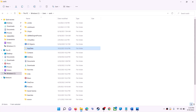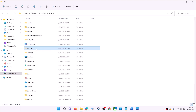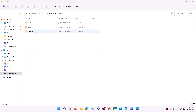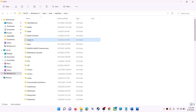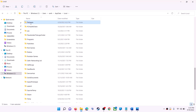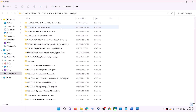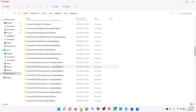Click on 'View', then select 'Show', and put a check on 'Hidden items'. In Windows 10, click the 'View' tab and check the box that says 'Hidden items'. You should now be able to see the AppData folder — open it, then open the 'Local' folder.